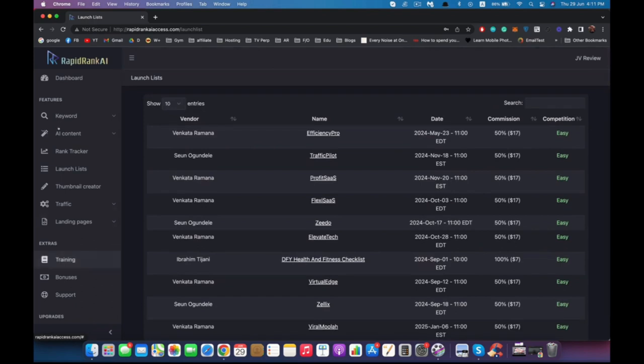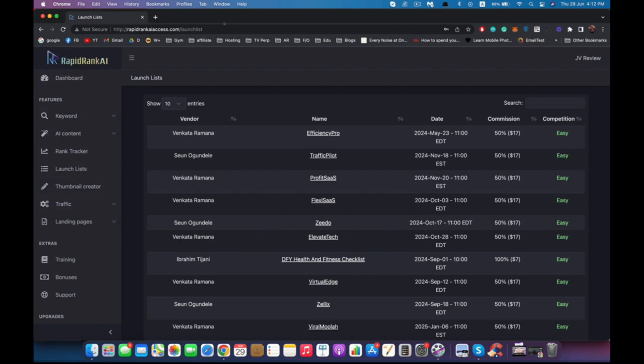If you want more in-depth training, you can go to the training tab and I will show you step by step each feature and how to use it. Thank you for watching, and if you have any questions, just let me know.